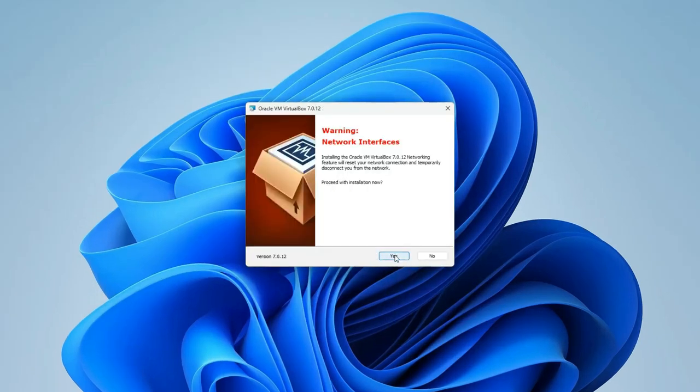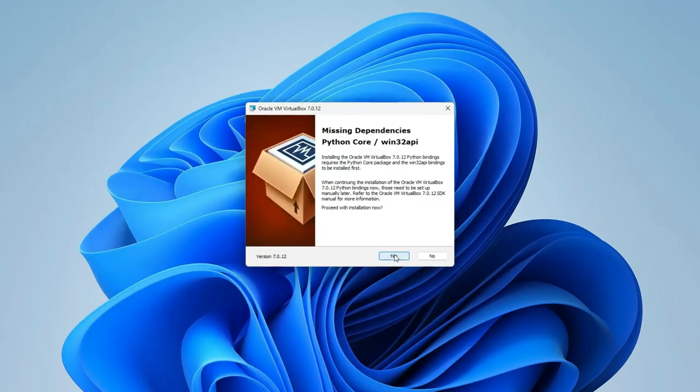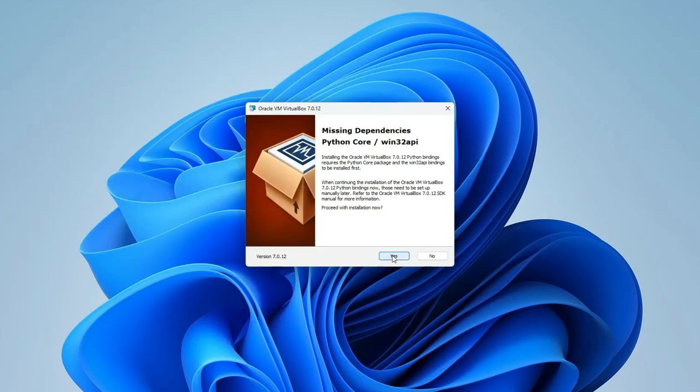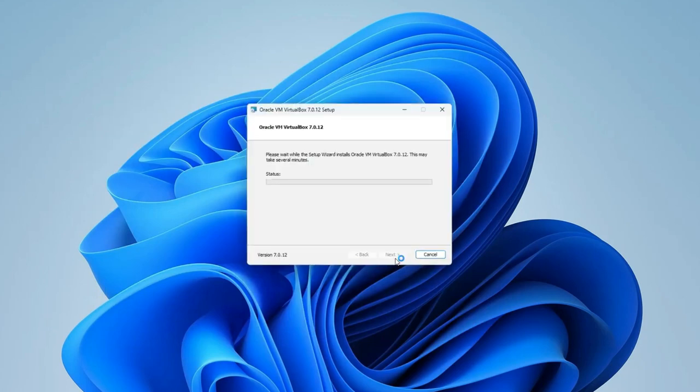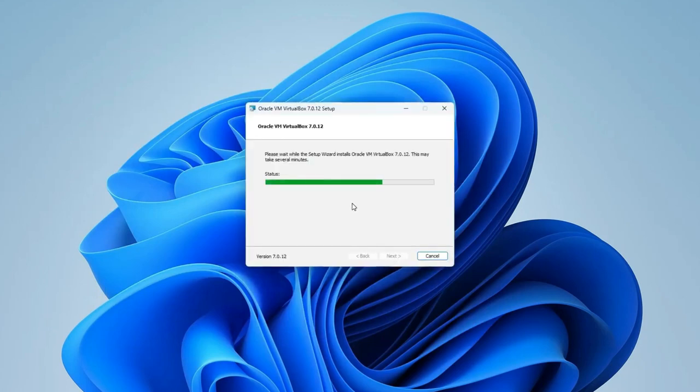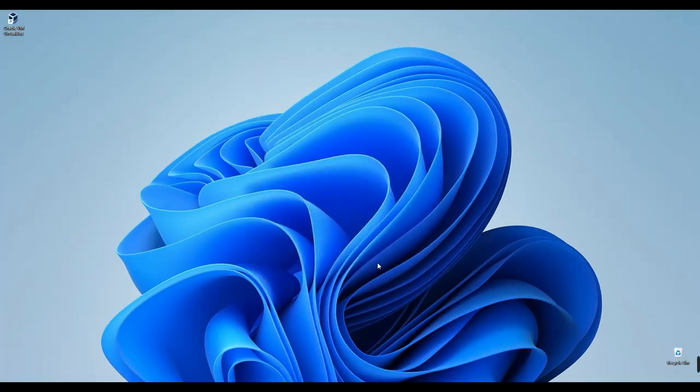Next, then Next, then Next again, followed by selecting Yes twice, and finally clicking on Install. Alright, VirtualBox installation is complete. Now simply uncheck this box and click Finish.